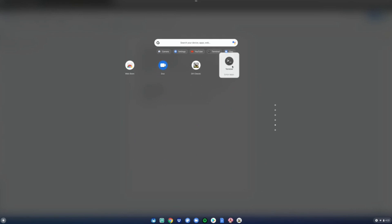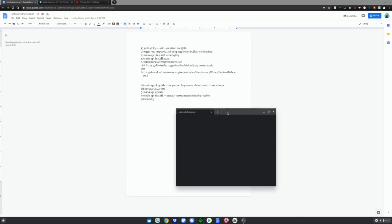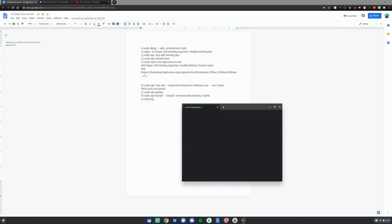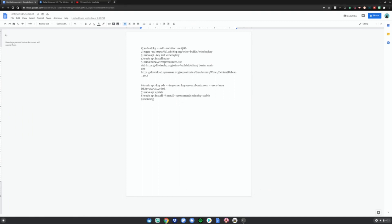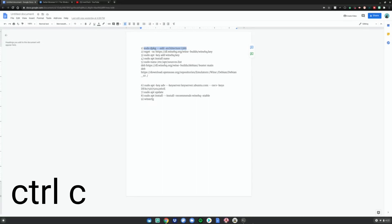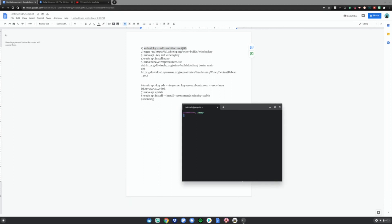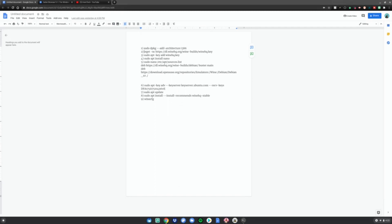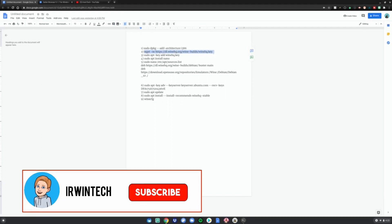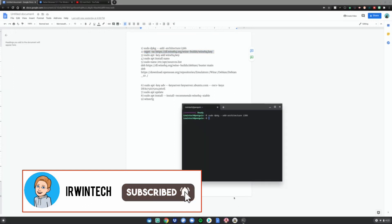Copy and paste number one through number nine in order. Make sure you copy and paste all of it so you don't get a wrong answer. Do ctrl C, ctrl shift V, and then enter. Some people do ctrl V and it doesn't work—it's ctrl shift V. Then do the second one, ctrl shift V. Do number four, ctrl C, ctrl shift V.